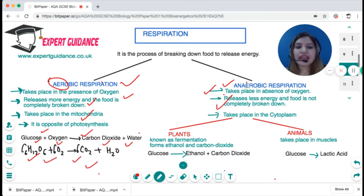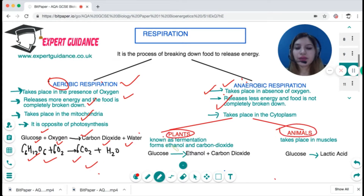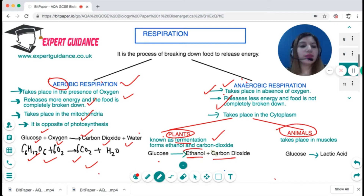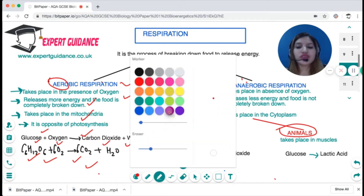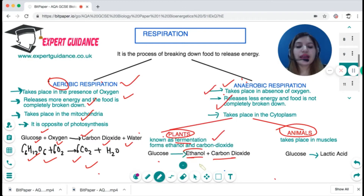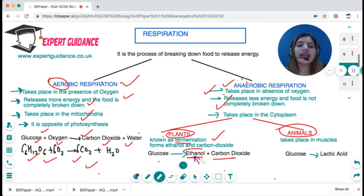For anaerobic respiration there are two types — one in plants and one in animals. In plants, anaerobic respiration is fermentation, where glucose breaks down to form ethanol and carbon dioxide. This is a very important process used industrially to produce alcohol from yeast — yeast is given glucose and its enzymes convert it into ethanol.